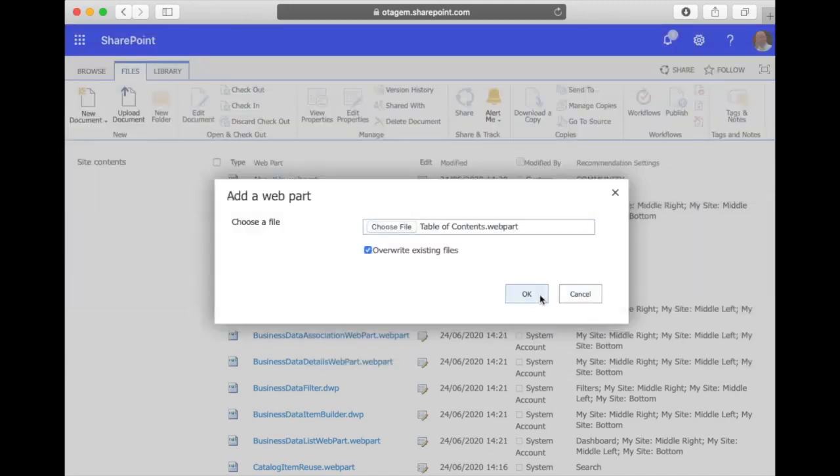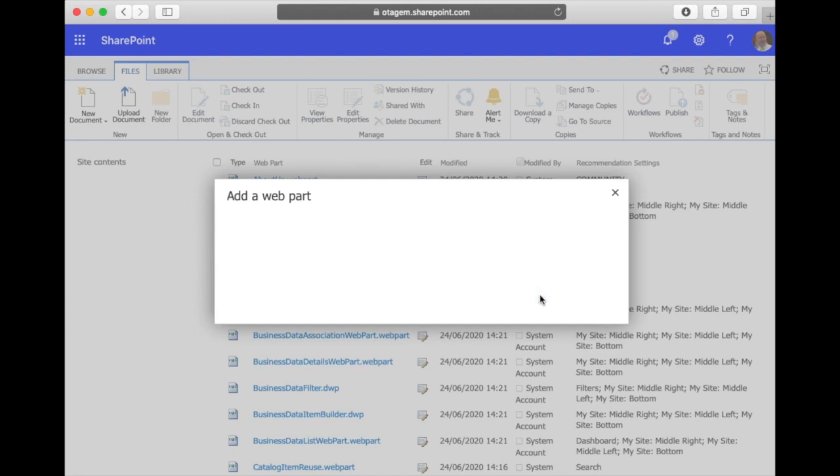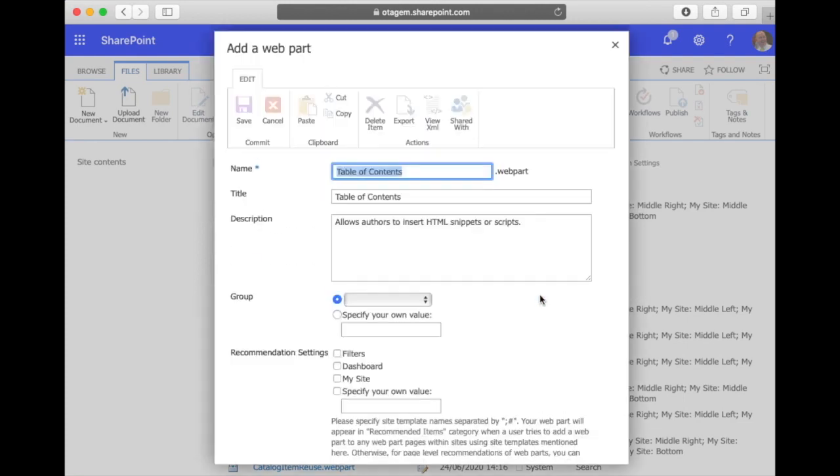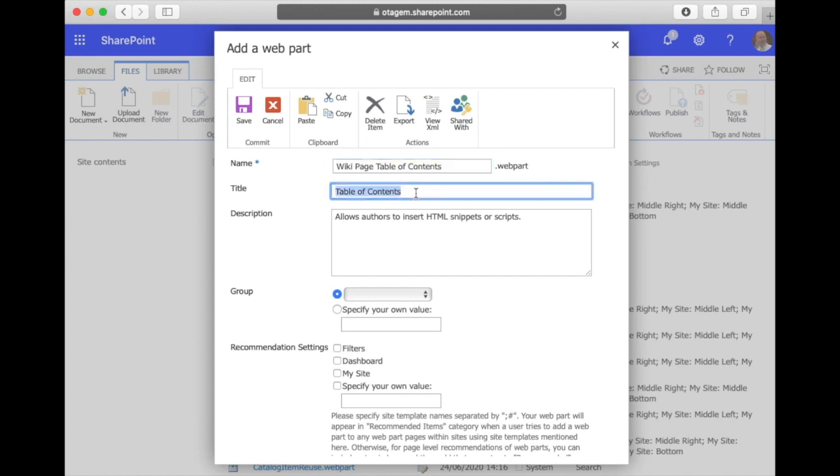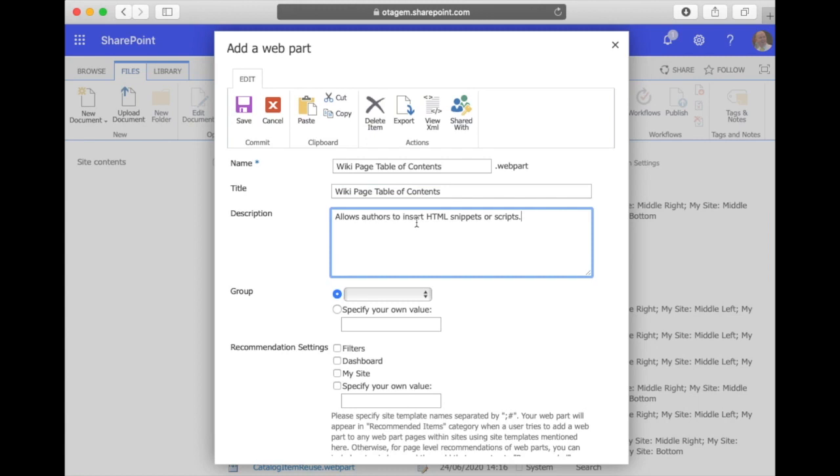So let's go ahead and upload that. At this point SharePoint is going to ask what do you want to call this web part when users see it, so we'll give it a slightly more user friendly name - it's going to be our wiki page table of contents.